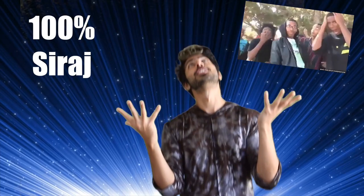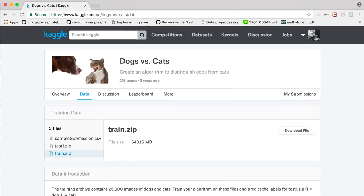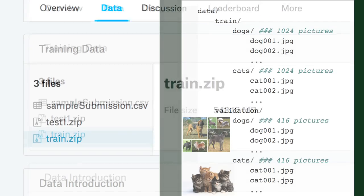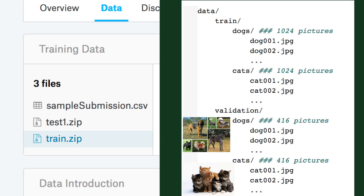We'll first want to download our image dataset from Kaggle with 1024 pictures of dogs and cats, each in its own folder.